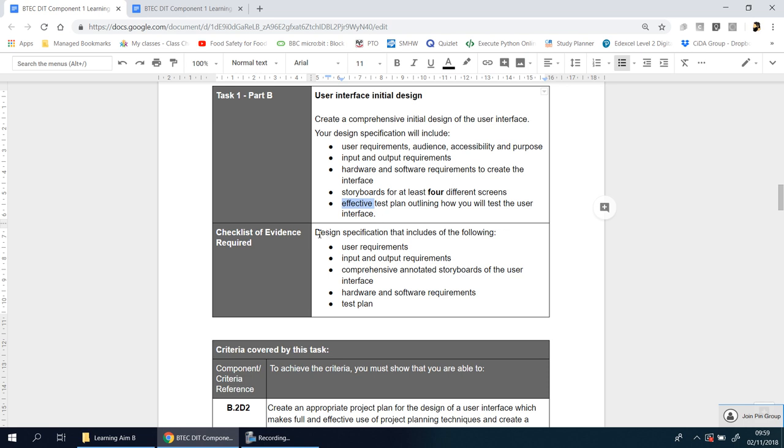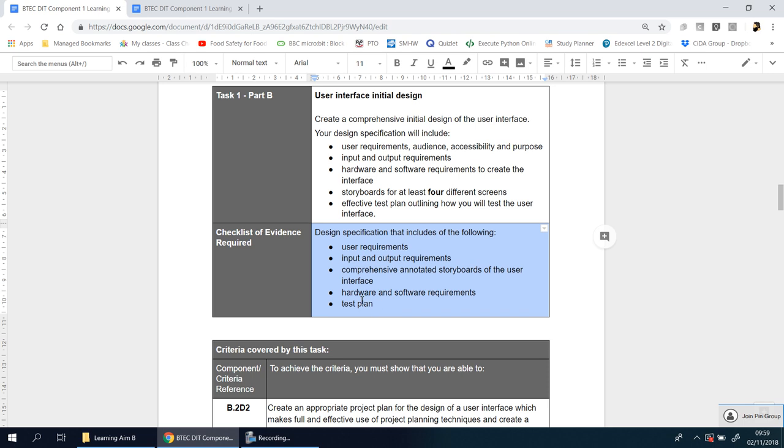And so what's the evidence for this section? Well you see here's a whole list again. They want to see user requirements, so these are like little subtitles for this section. Input and output requirements, comprehensive annotated storyboards. We're going to talk about that, I'm going to give you some examples for that as well. Hardware and software requirements, and a test plan.